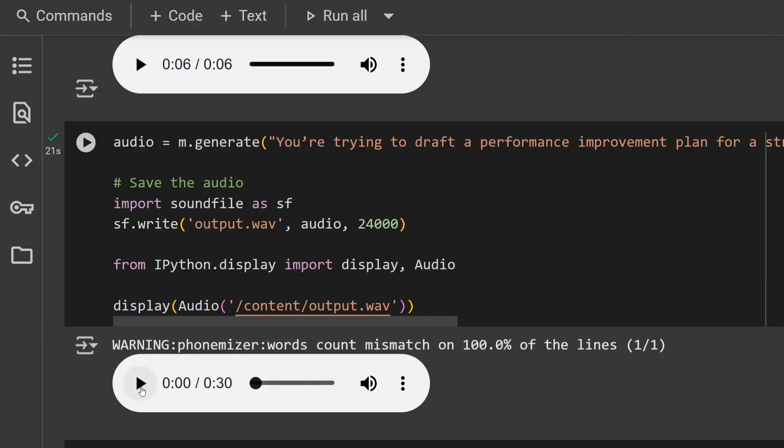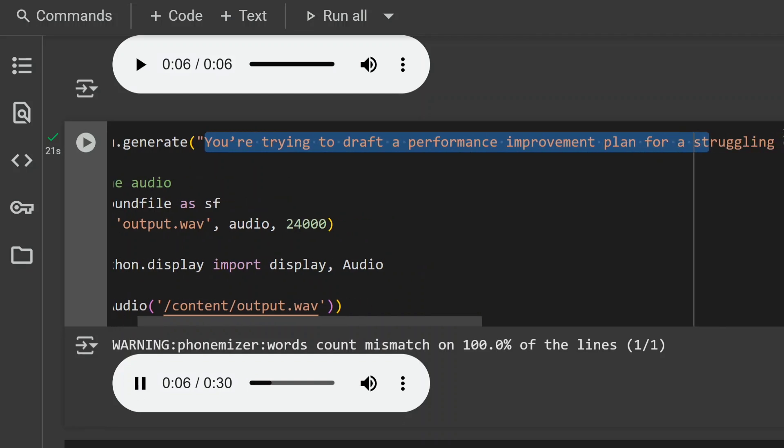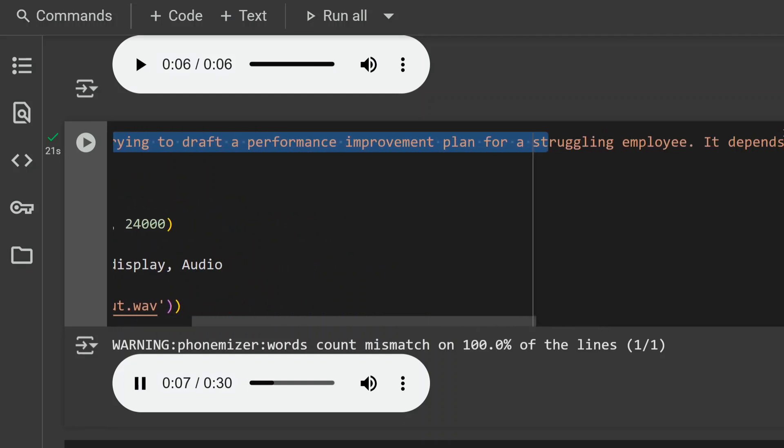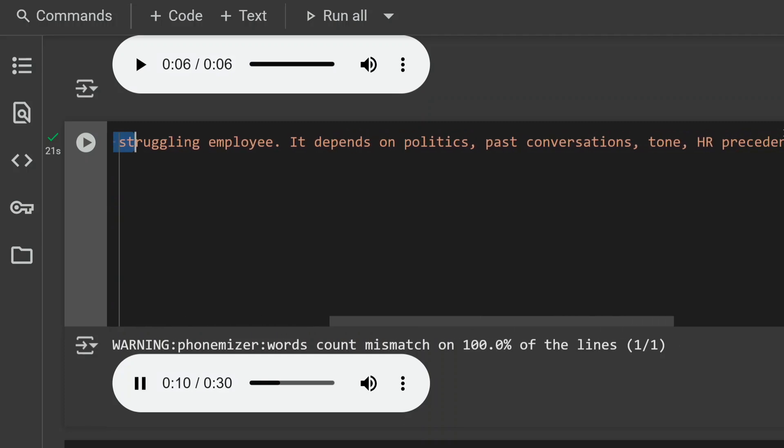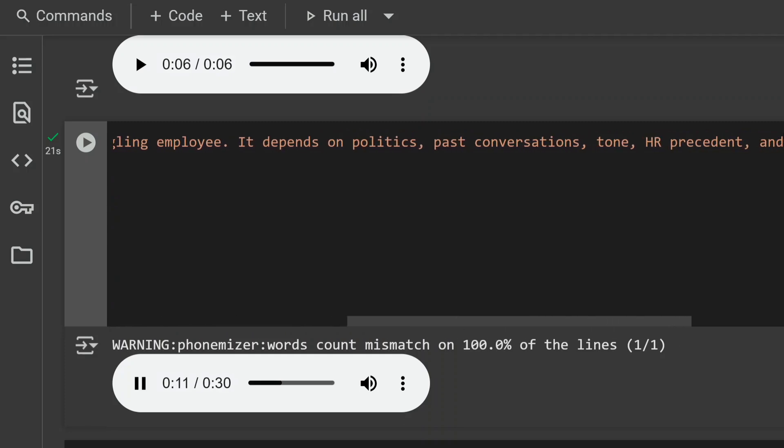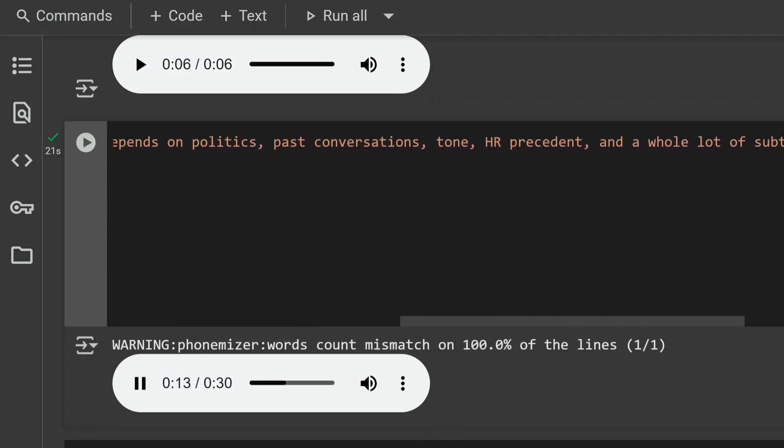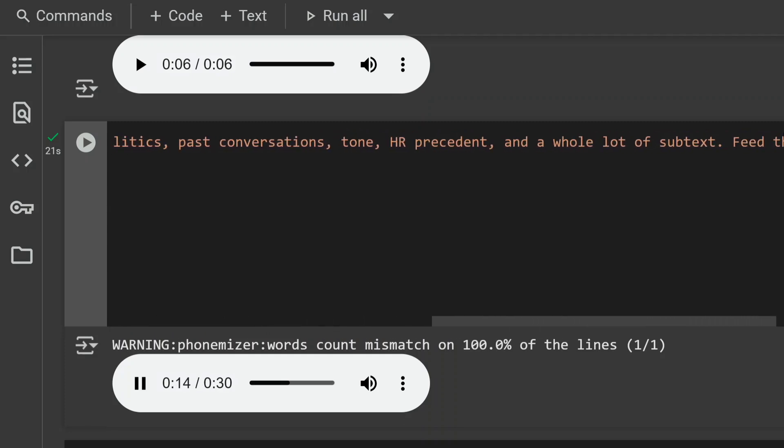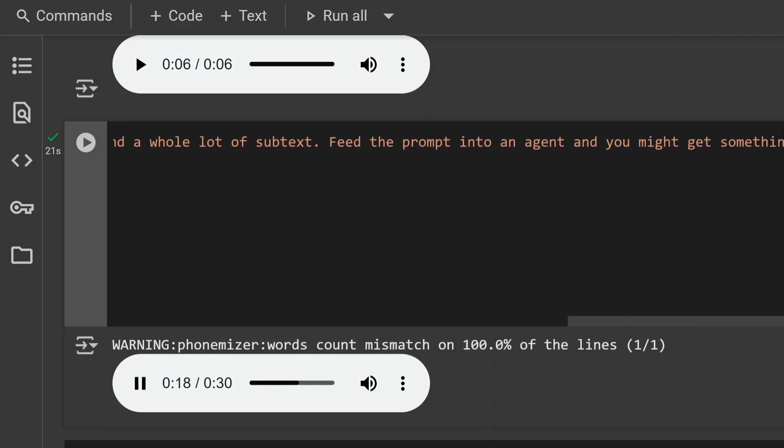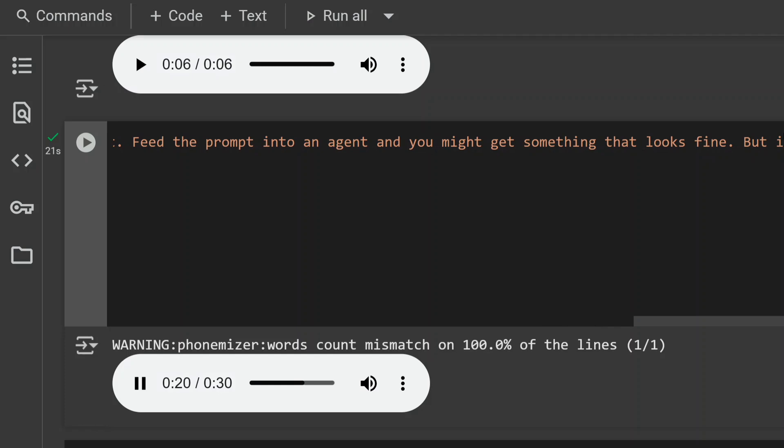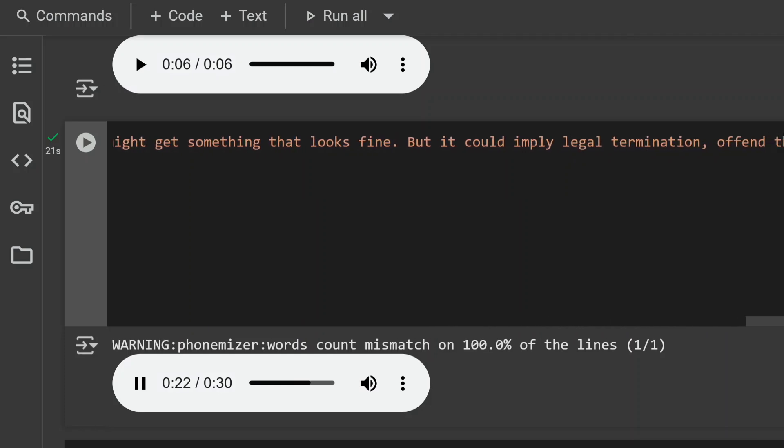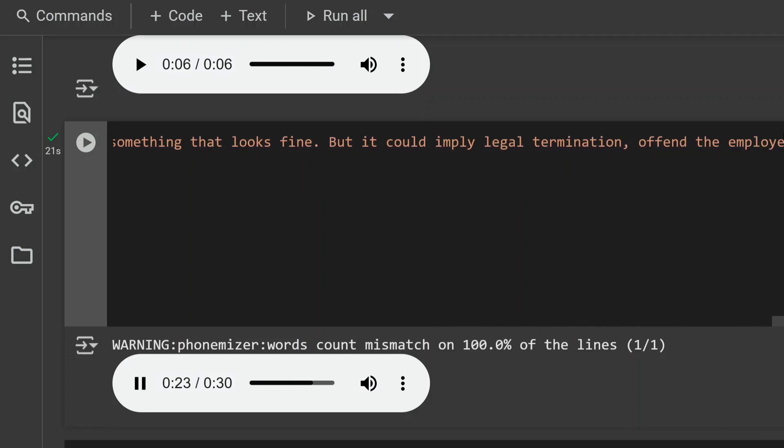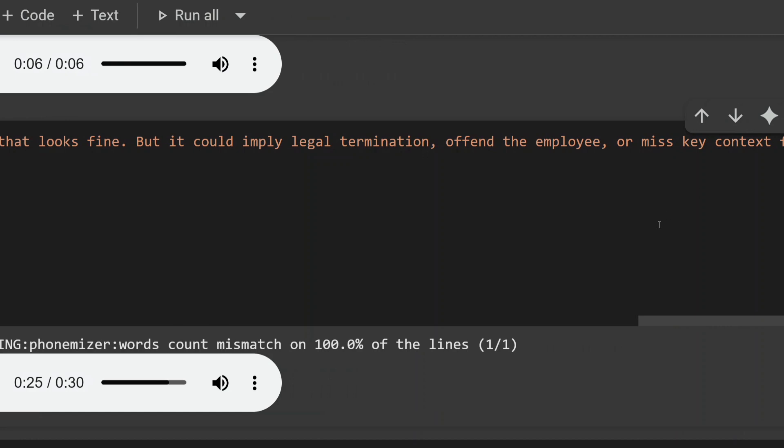'You're trying to draft a performance improvement plan for a struggling employee. It depends on politics, past conversations, tone, HR precedent, and a whole lot of subjects. Feed the prompt into an agent and you might get something that looks fine, but it could imply legal termination, offend the employee, or miss key context from earlier chats.'